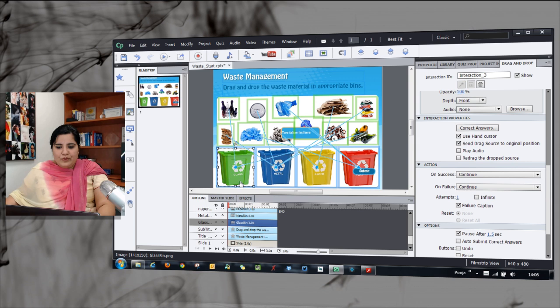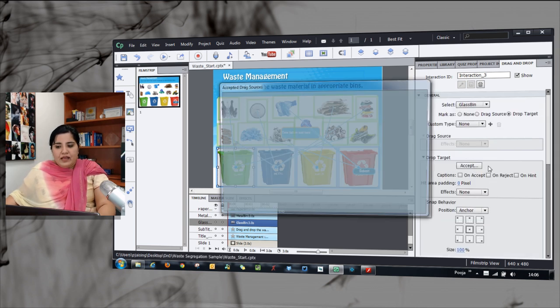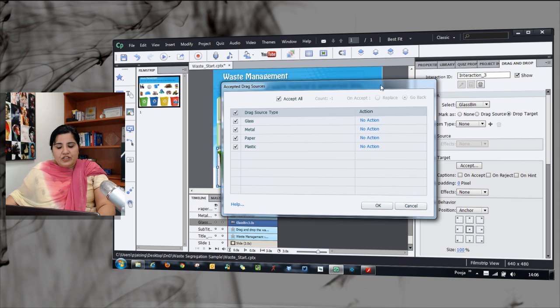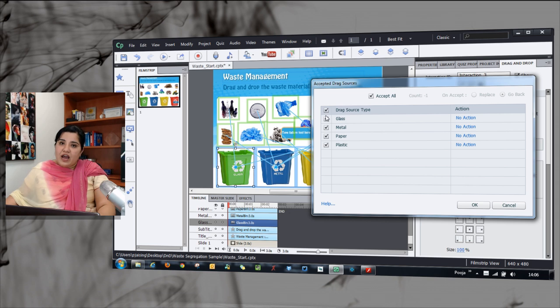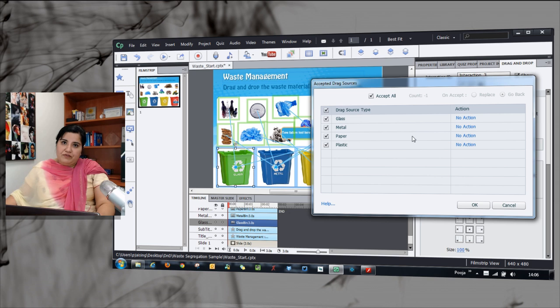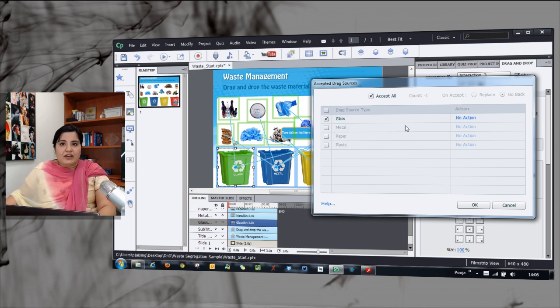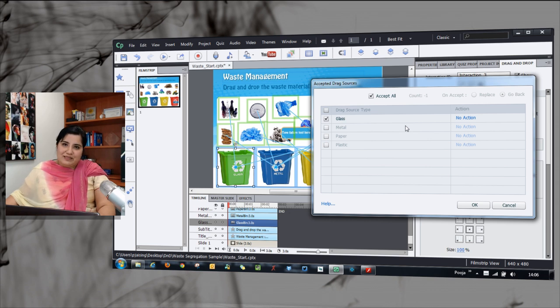You can select one of the bins and go to the Accept panel and here you will be allowed to decide which objects you want to allow in this bin. By default, all the objects are allowed and then the evaluation takes place. But if this is a practice type interaction, just go ahead and select only one type of object that you want to allow in this particular bin.